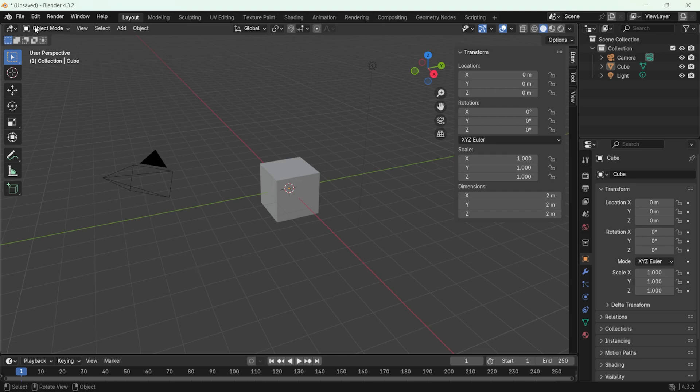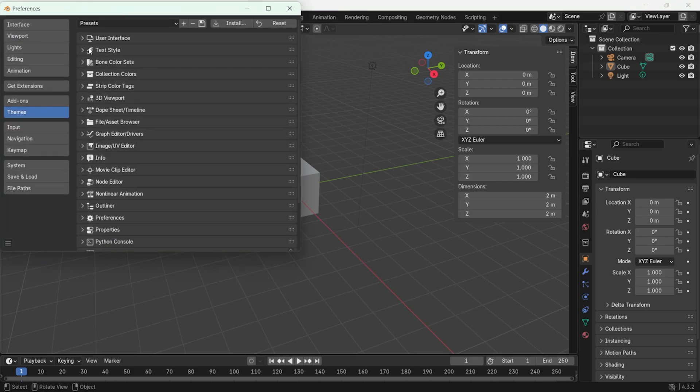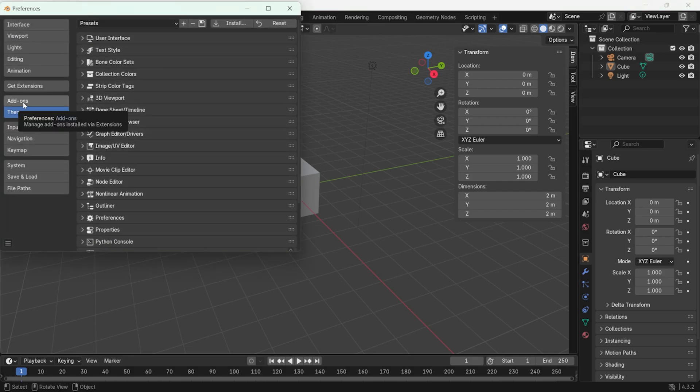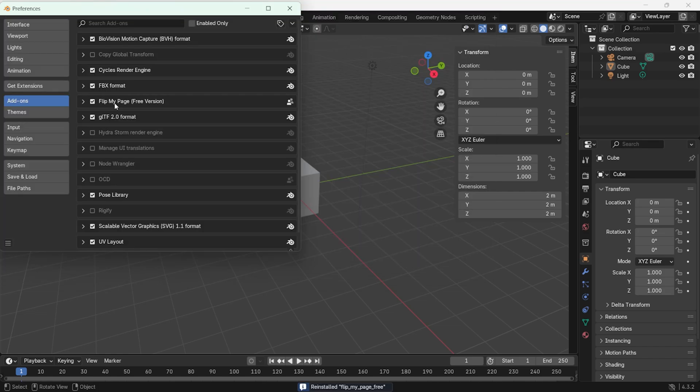Start Blender on your computer and go to the edit menu in Blender's main interface. Then select preferences. In the window that opens, click on the add-ons tab. Next, select the zip file you downloaded and click the install from disk button.